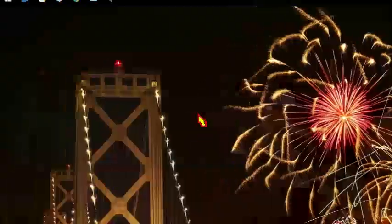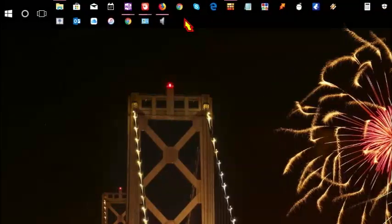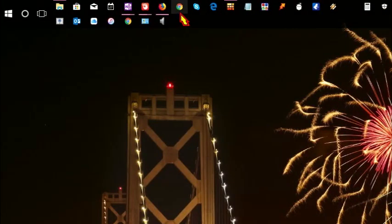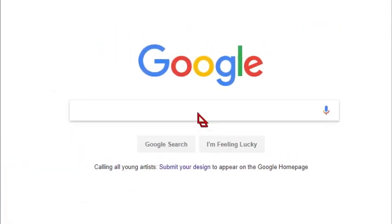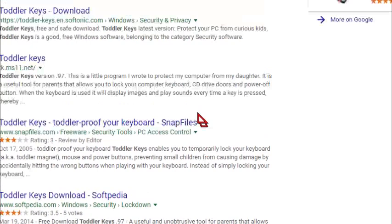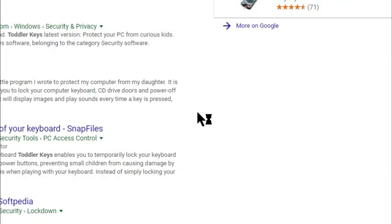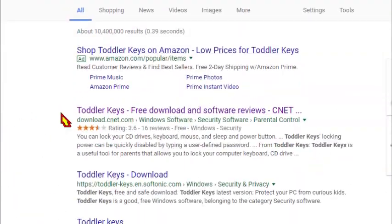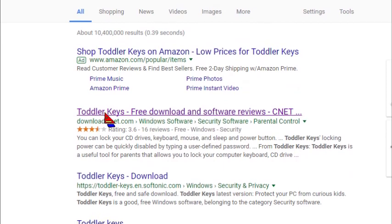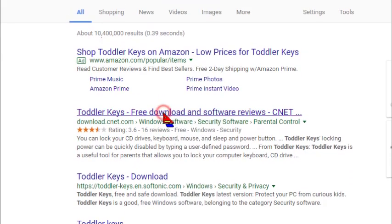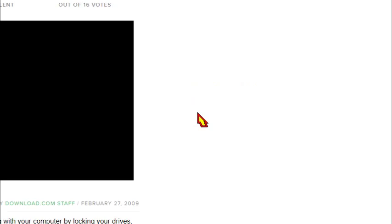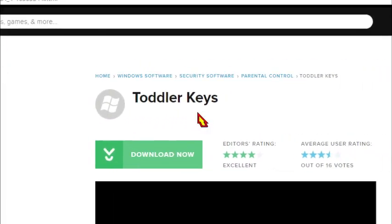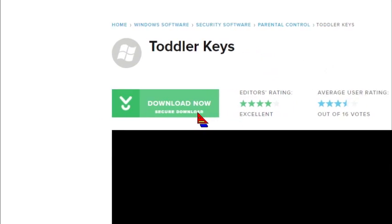The first thing you want to do is open Google. Here on Google, you're going to type 'toddler keys'. It's a small program. On the first result, download.com, you're going to click on that and download it.